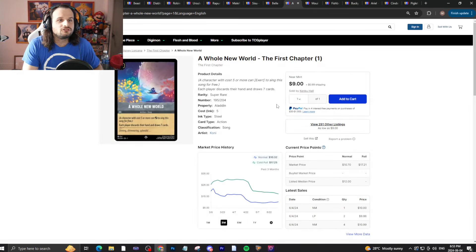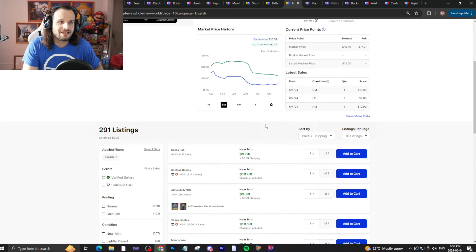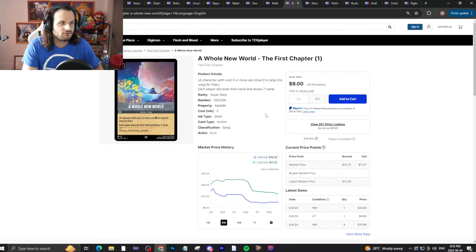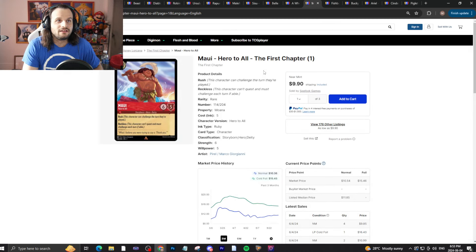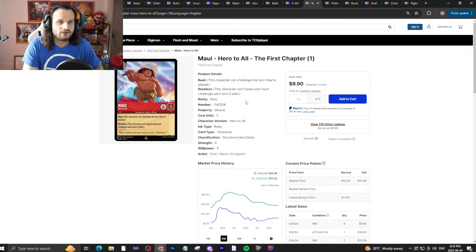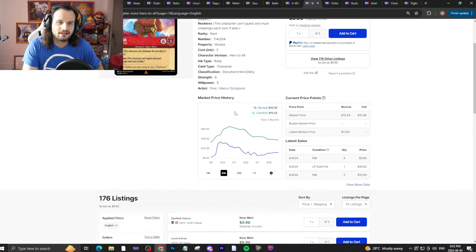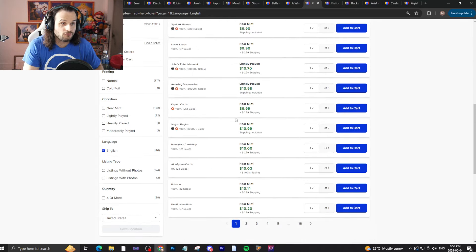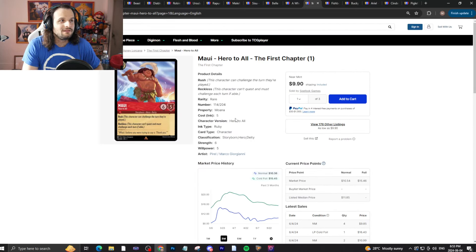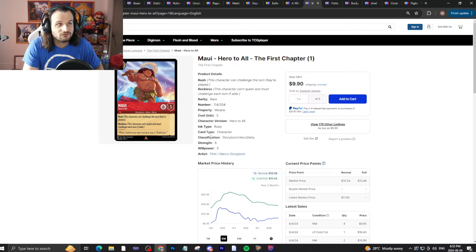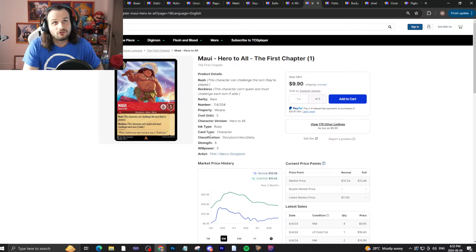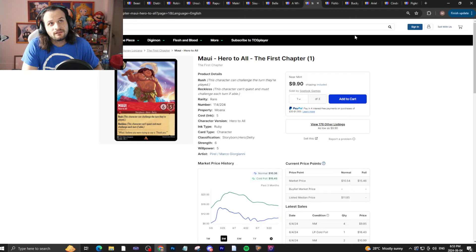Alright. Whole New World continues to be the most expensive super rare at $10. Not super surprised. This card is really good. Then we have Maui, the most expensive rare again at $10. Again, not super surprised. With Ruby Amethyst still being a thing, that Maui is still around. It's still just the best card for the job. Better than Hercules anyway. It is what it is.